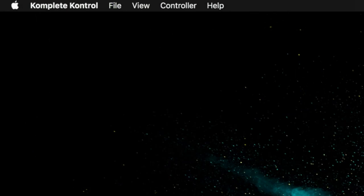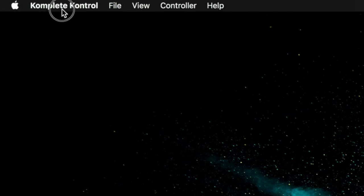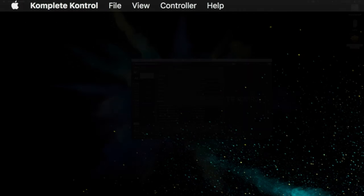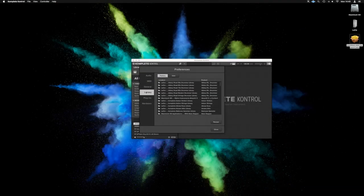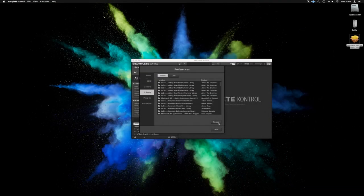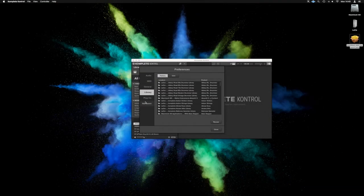Okay. So once Complete Control is open, we just want to go into here and preferences, and we're just really quickly going to get this rescanned.